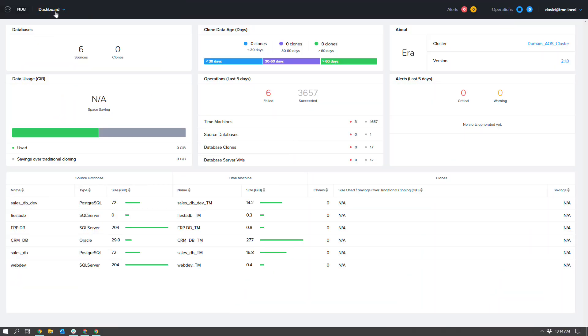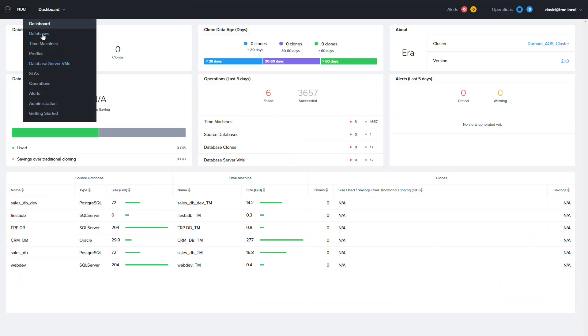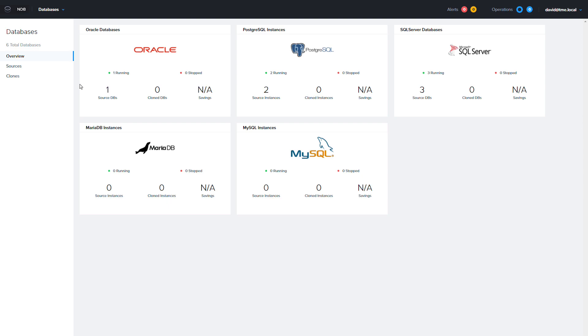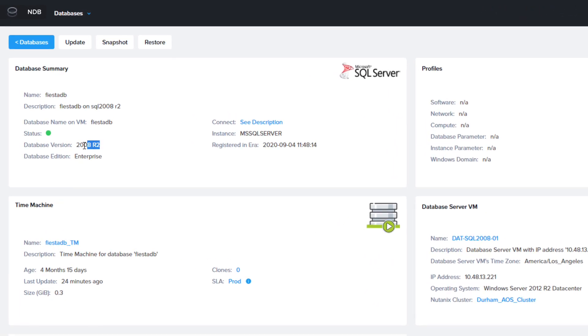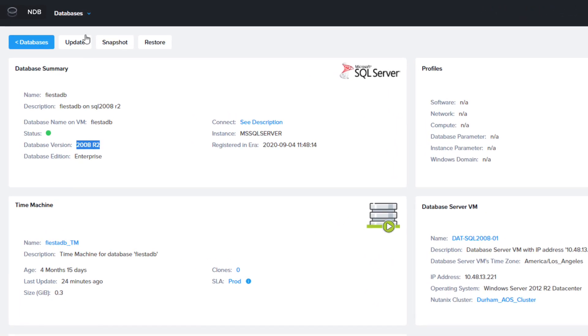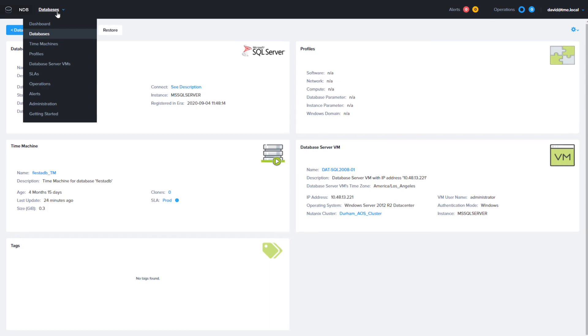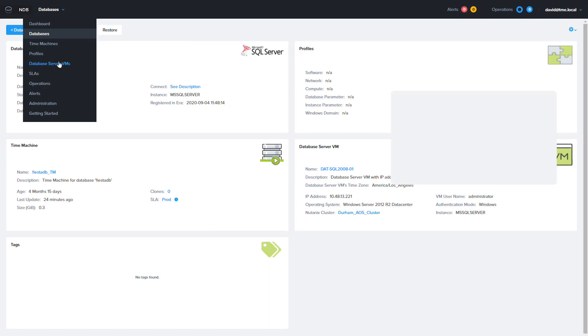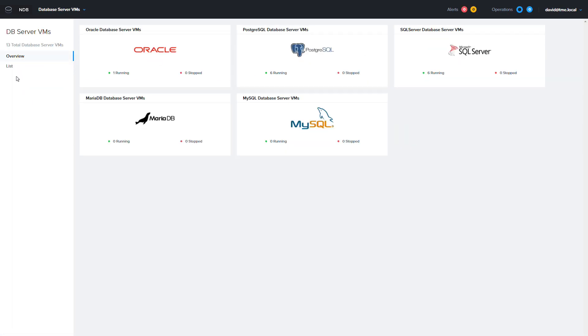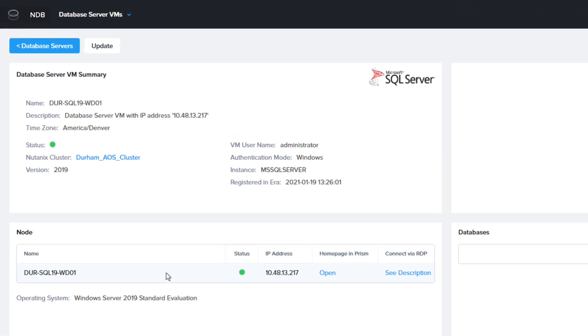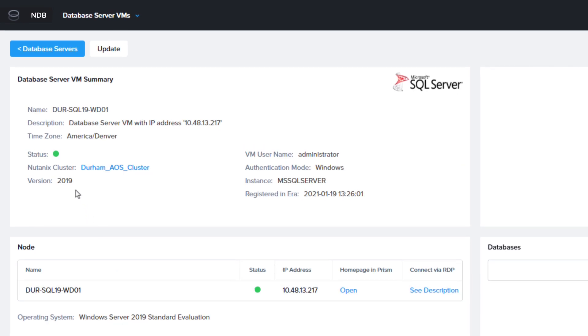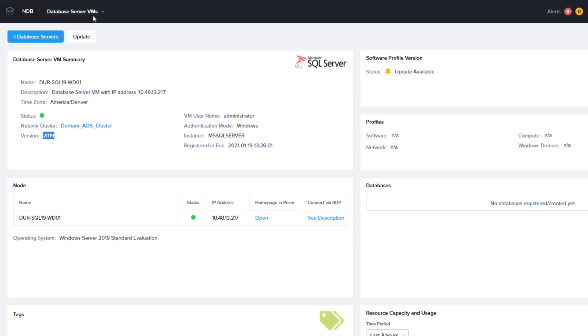We're going to get started in the NDB GUI. I'm going to use the SQL database named FiestaDB running on SQL 2008 R2. I previously deployed a new SQL 2019 database server VM as my target for the re-platforming. You can use any registered SQL database server as a target.